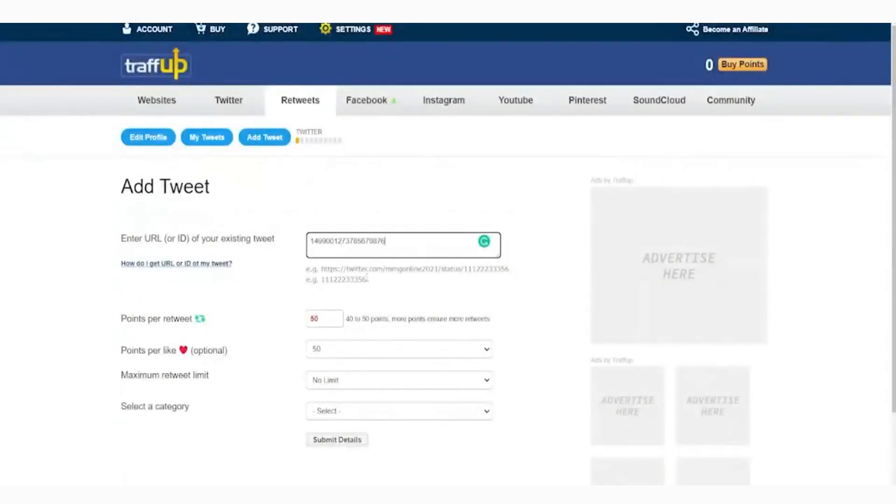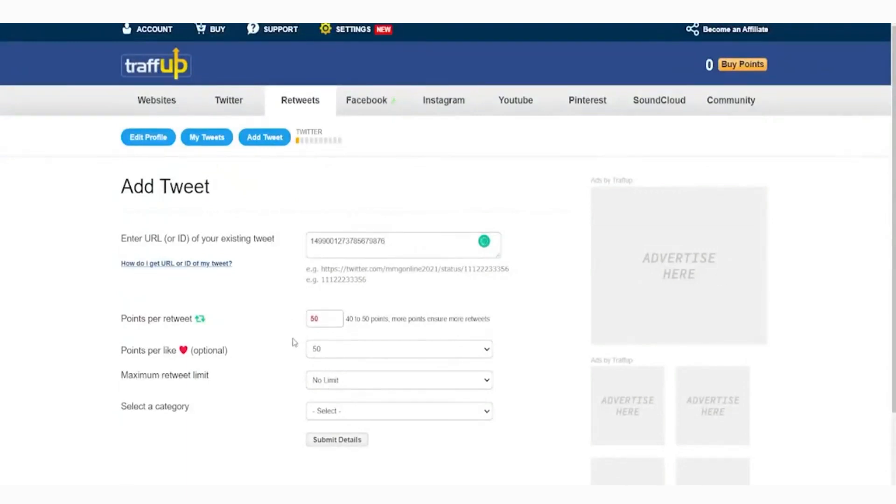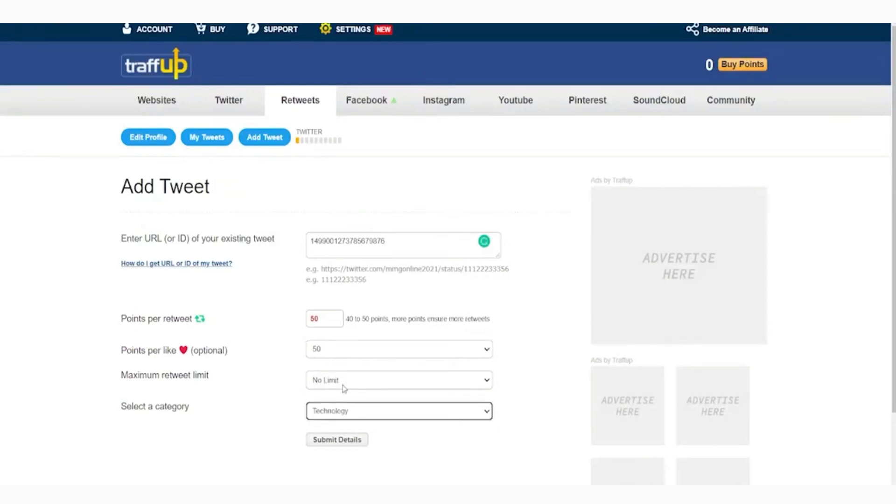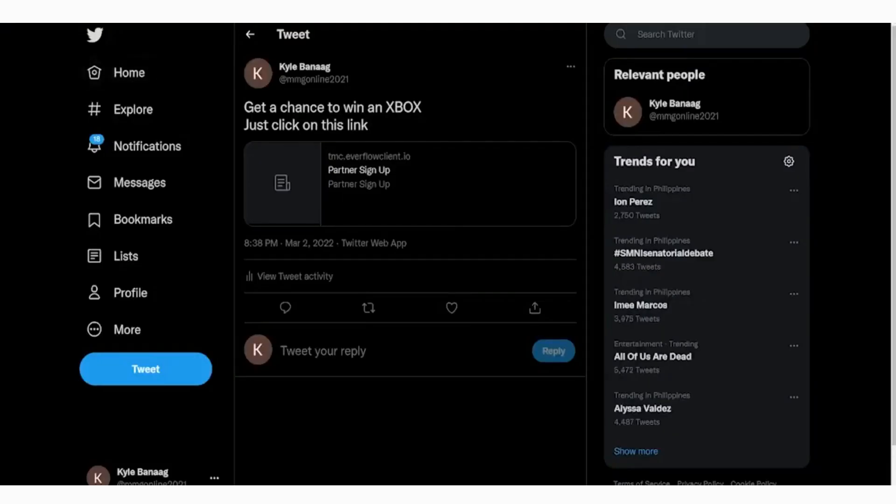You'll input the details of the tweet like the URL and other important stuff, like how many points per retweet will be given or how many points per like will be given to the users who will do this task. So let's copy the URL of the tweet with a unique link, but only this part of the tweet, only the numbers as you can see here, and just select your preferred numbers.